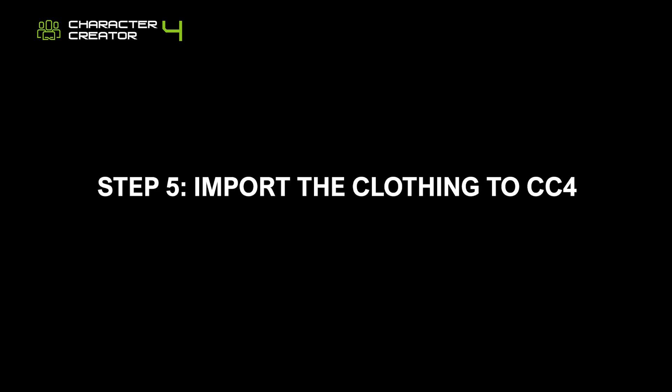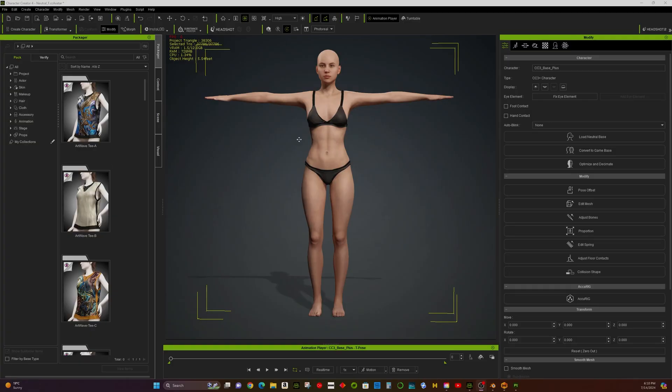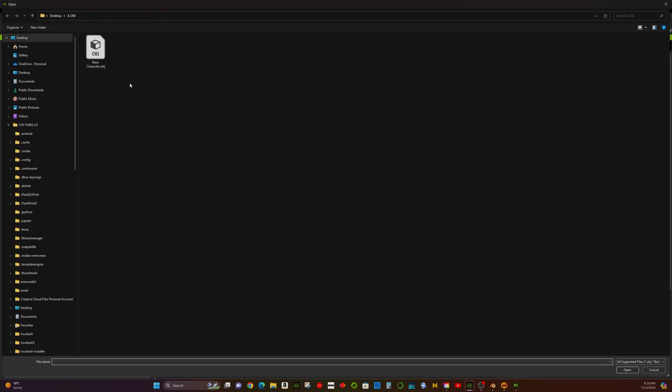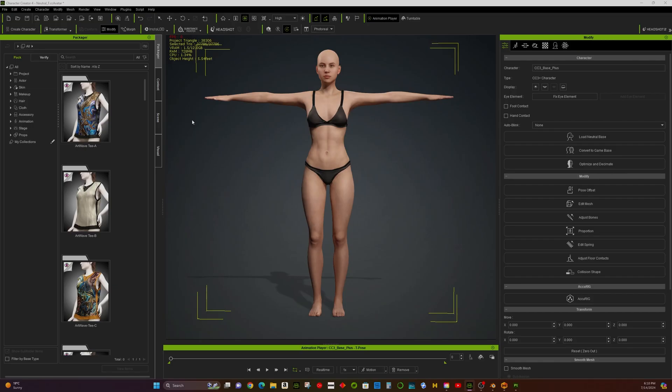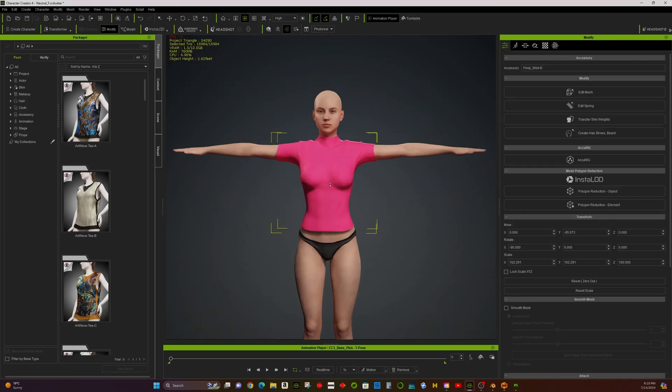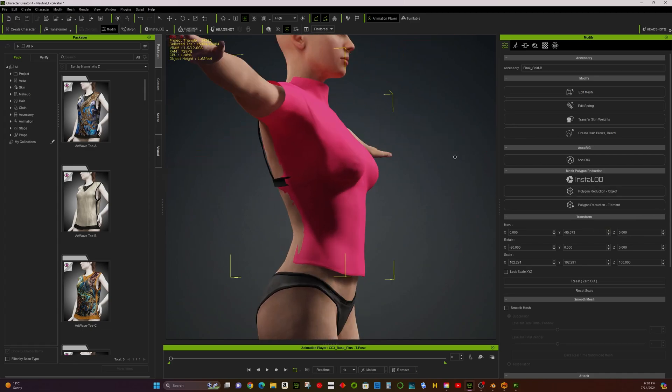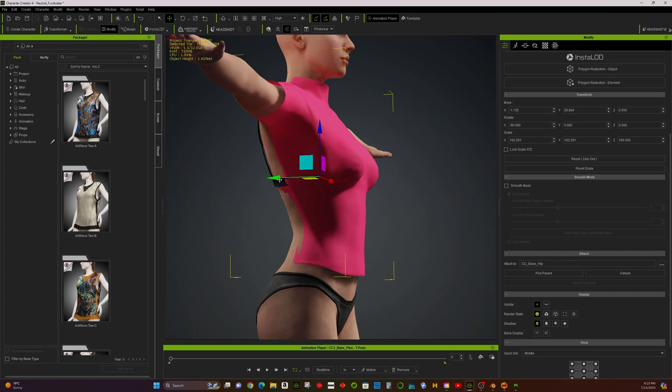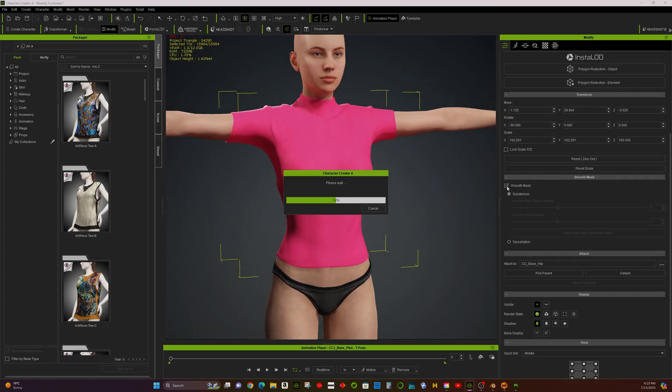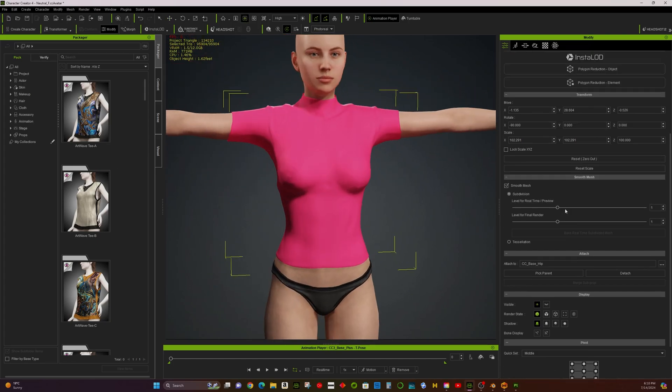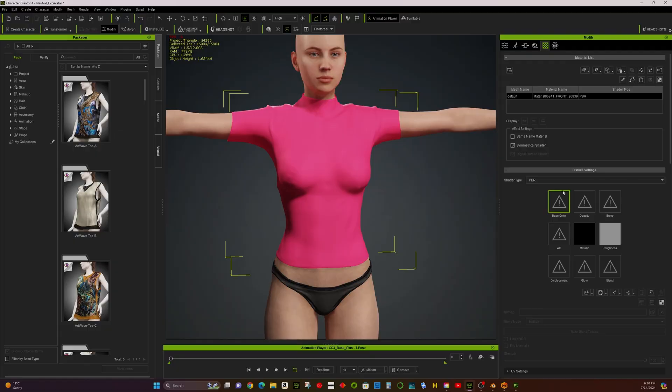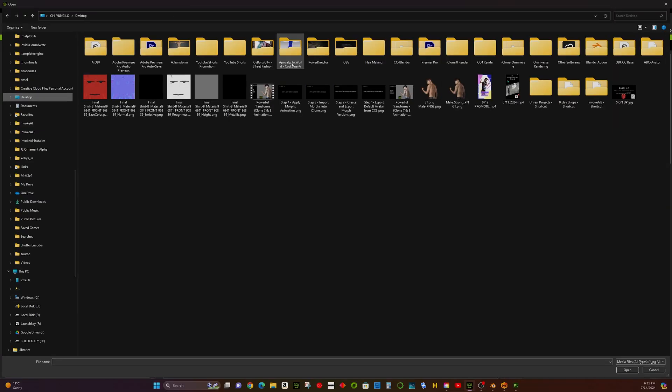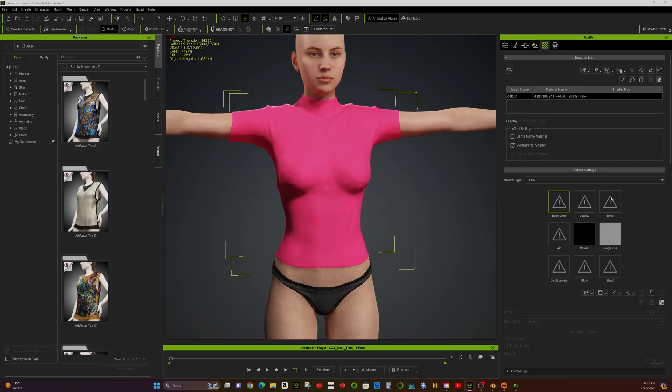Step 5: Importing the clothing to CC4. In CC4, we import the clothing by creating it as an accessory. After importing, you might notice some minor position differences due to Blender's settings. Based on my experience, adjust the position by subtracting 6 in the Y-axis and subtracting 1 in the Z-axis. You can fine-tune these adjustments manually for a perfect fit.